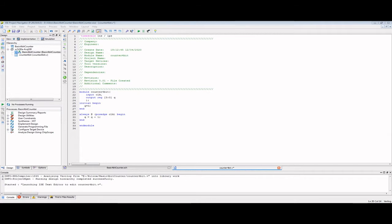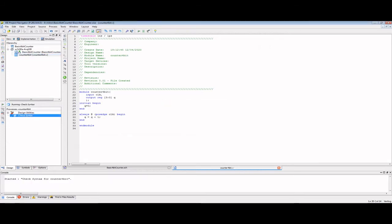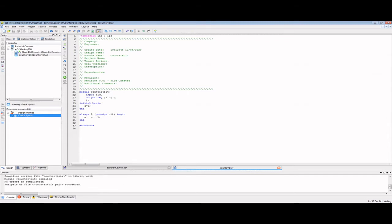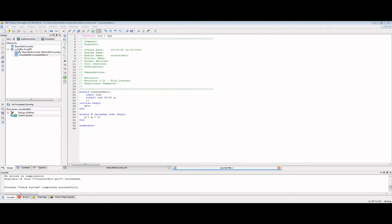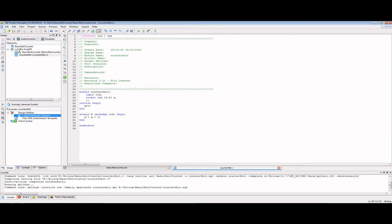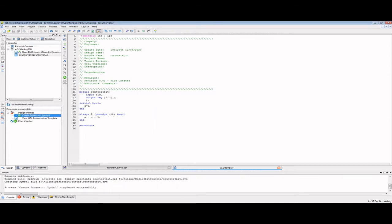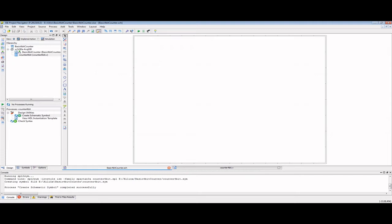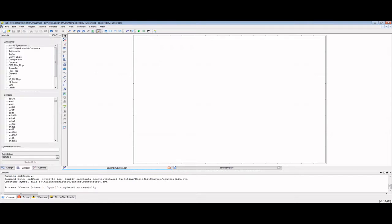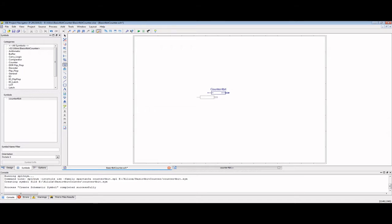With our basic 4-bit counter now coded, we can go ahead and check the syntax of our code. The final thing we need to do, now that our code is completed and our syntax is correct, is create a schematic block. What this will do for us is give us a visual representation that we can add to our schematic. We go to our schematic, check our symbols, and in here we have our counter.